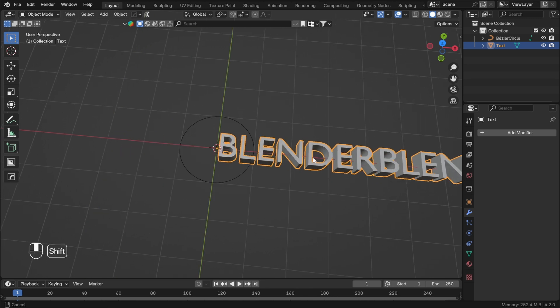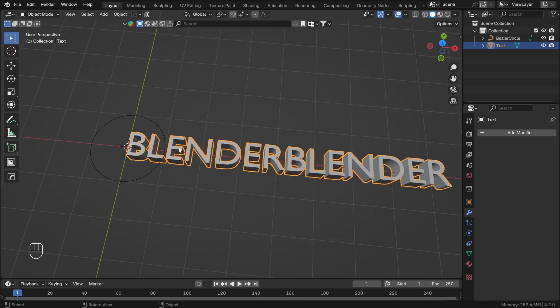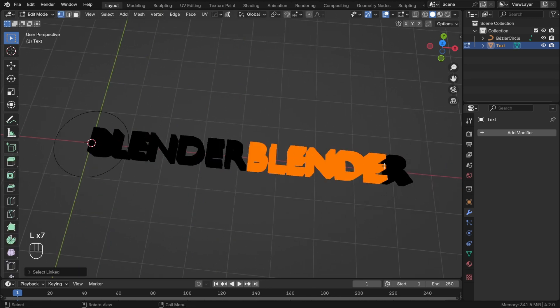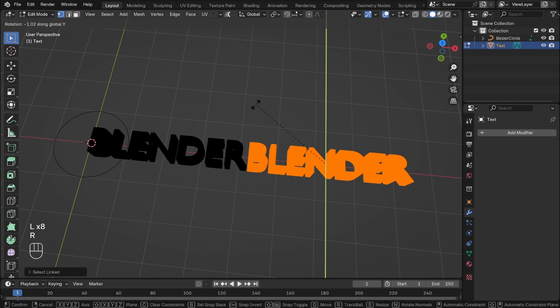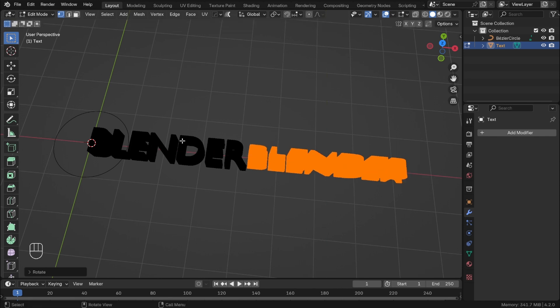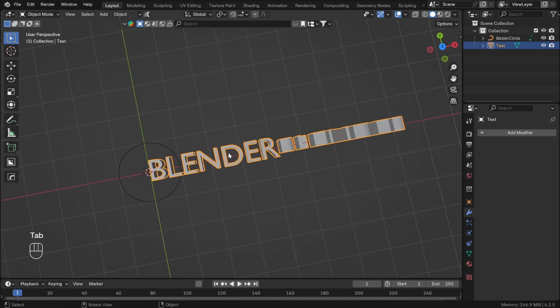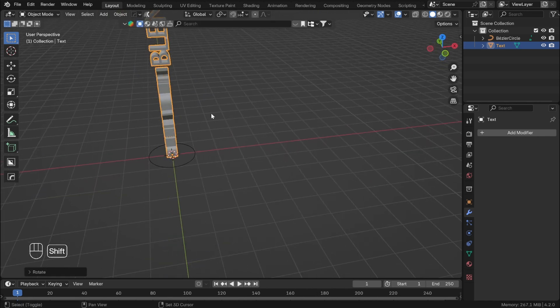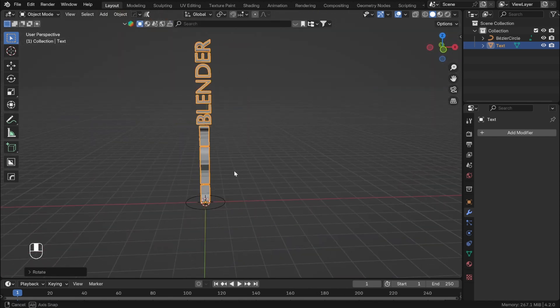When the words are repeating, I like to rotate each word by 90 degrees, but this is optional. Rotate the whole text on the Y axis by negative 90 degrees and apply rotation.